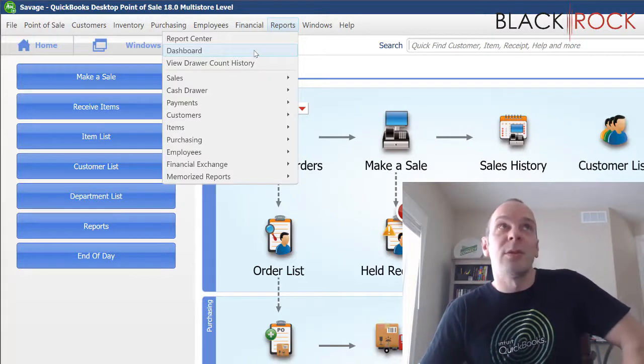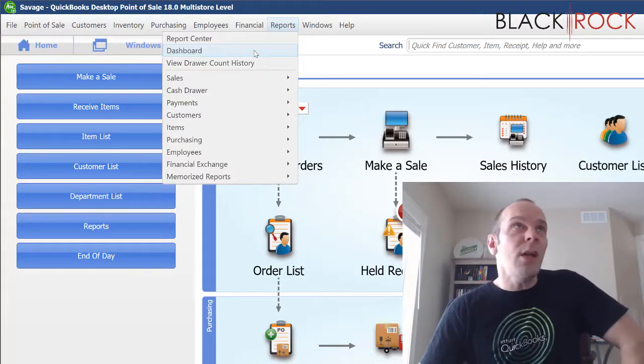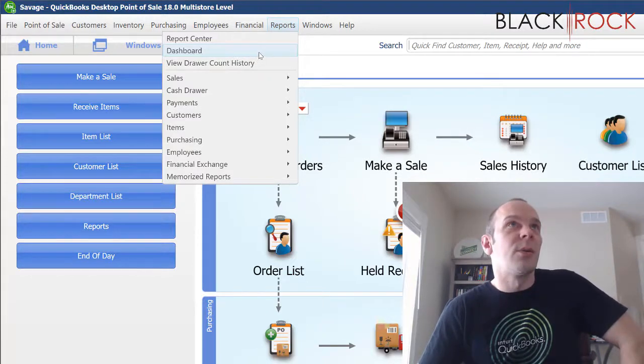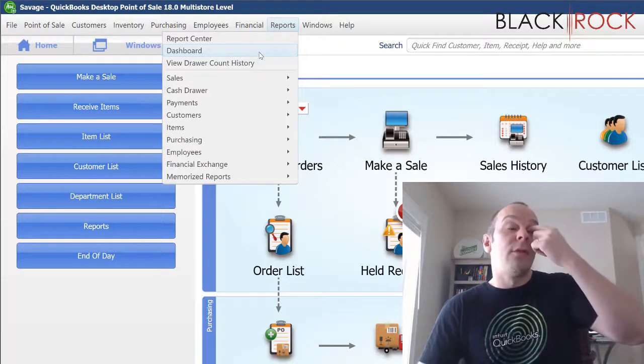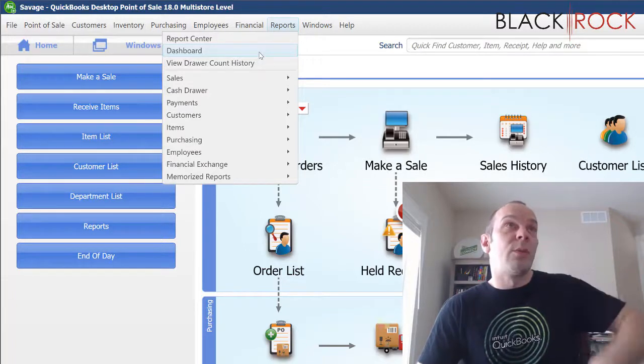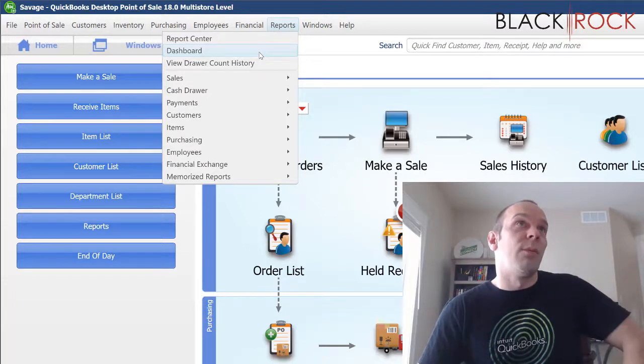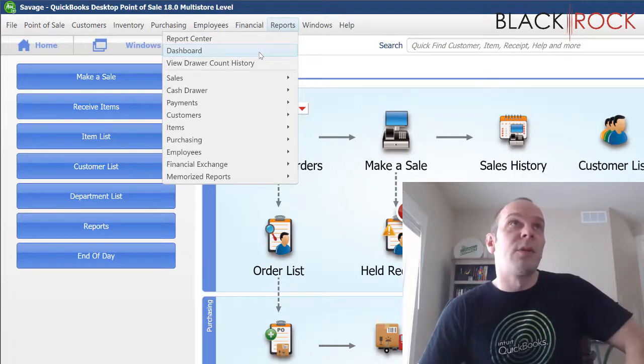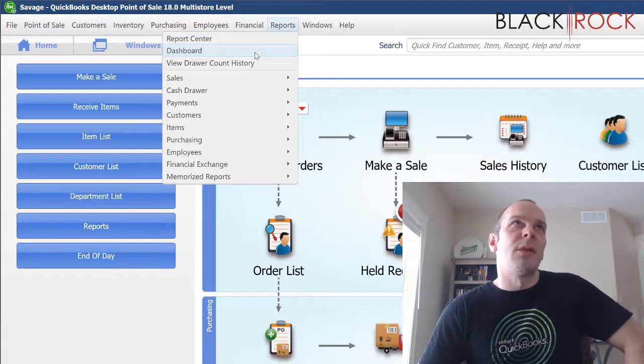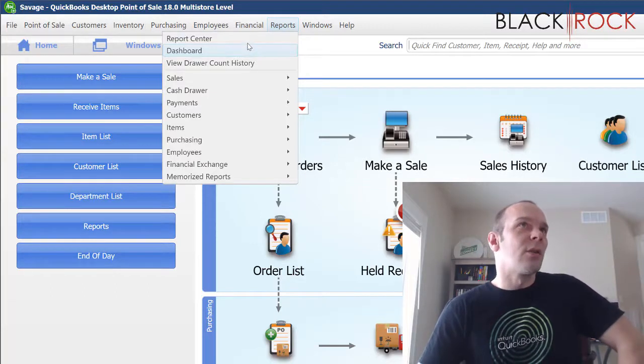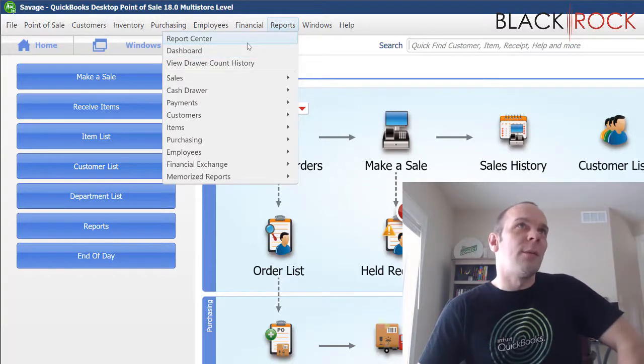They don't know what it is, so they don't touch it. So you could totally do a lot after you've memorized some reports or modified reports. Put them in your dashboard and then you'll have everything you want to look at all at once. But let's go to the report center.